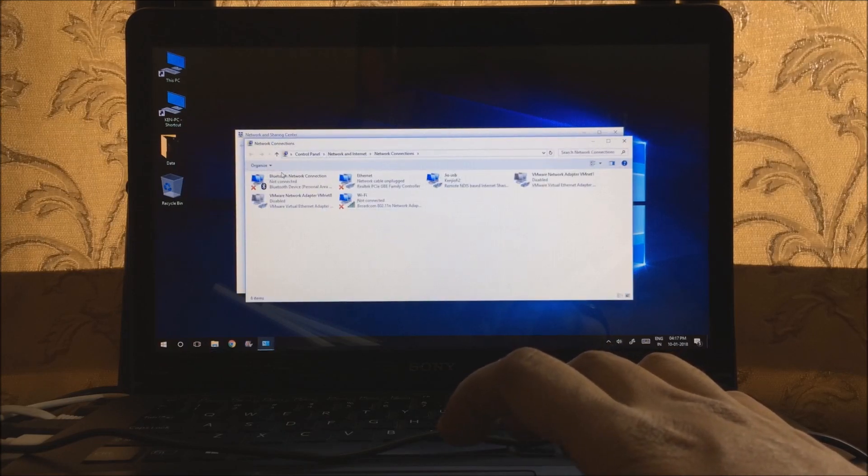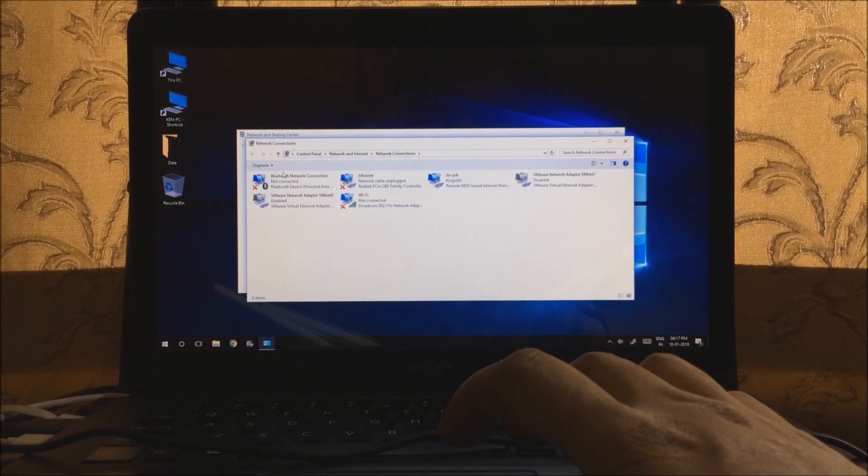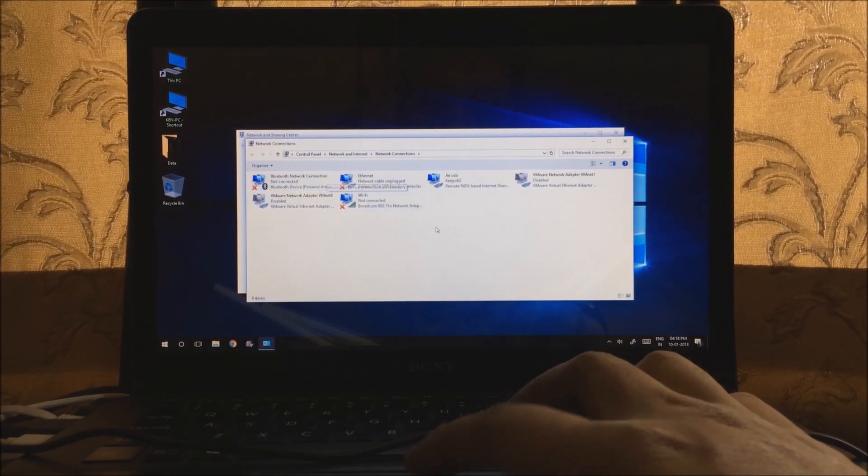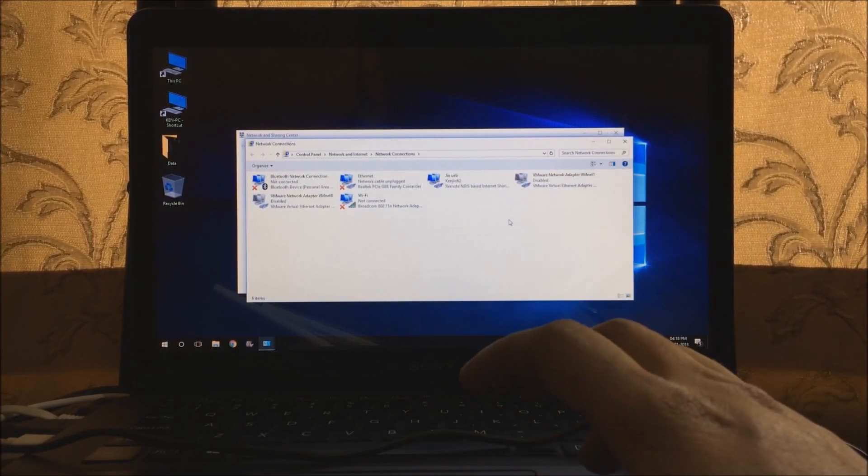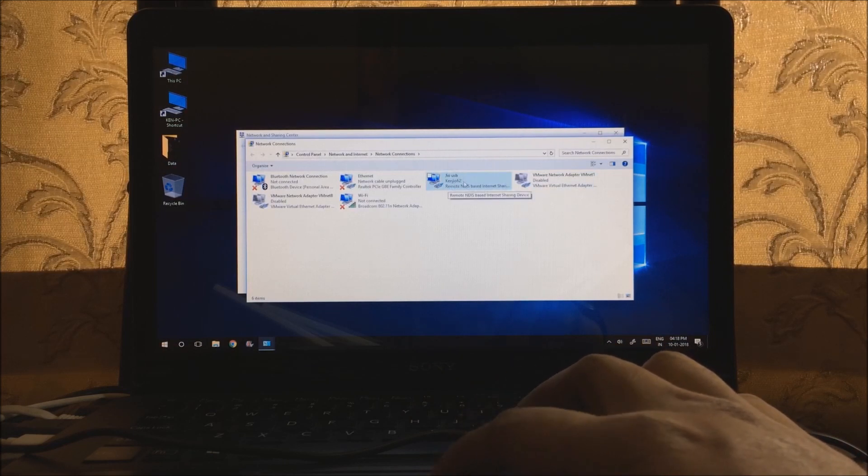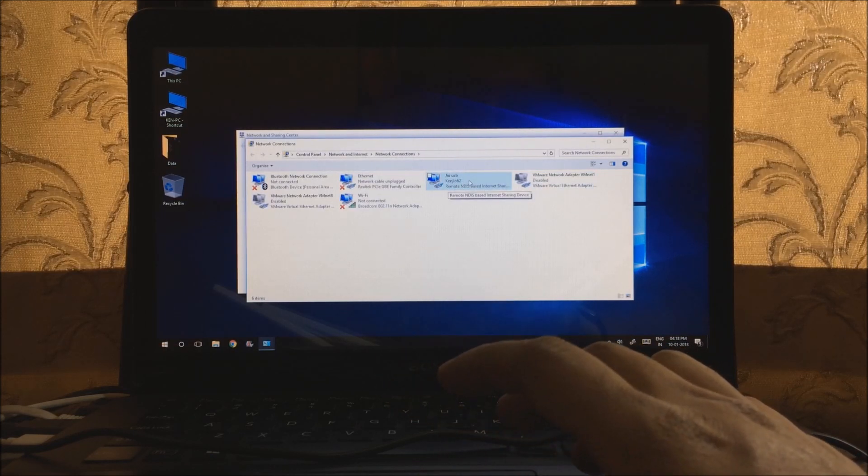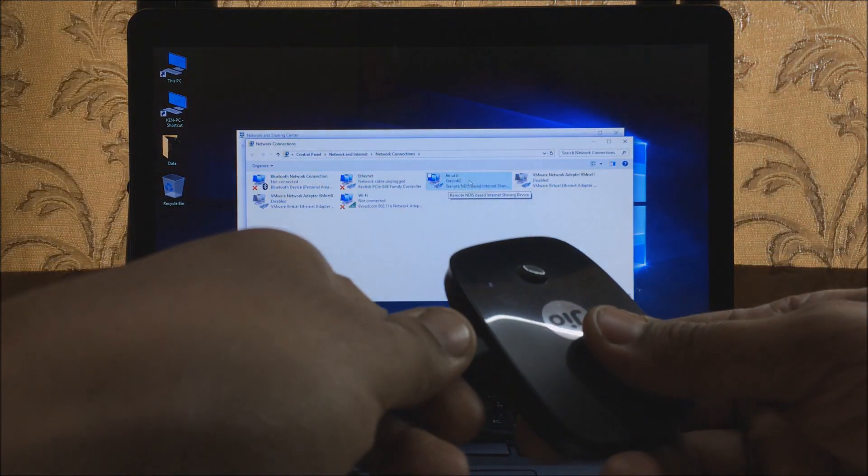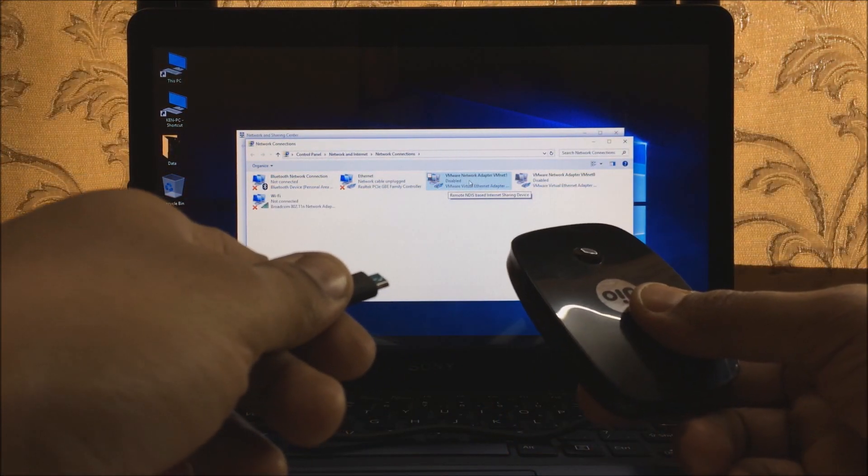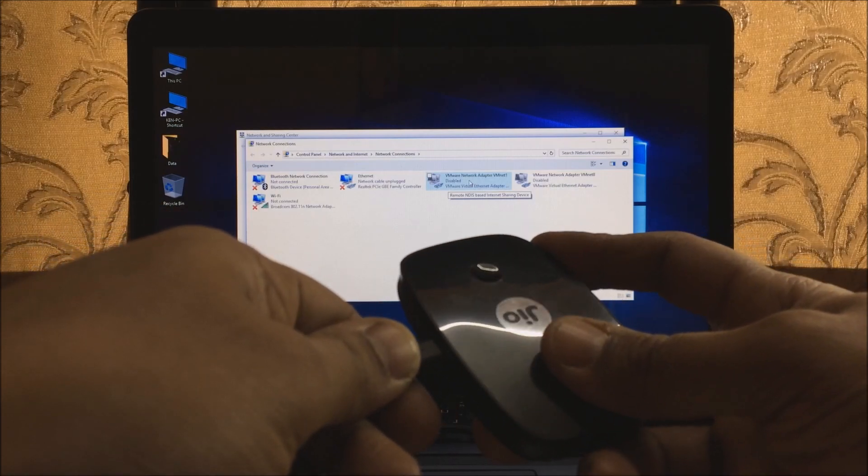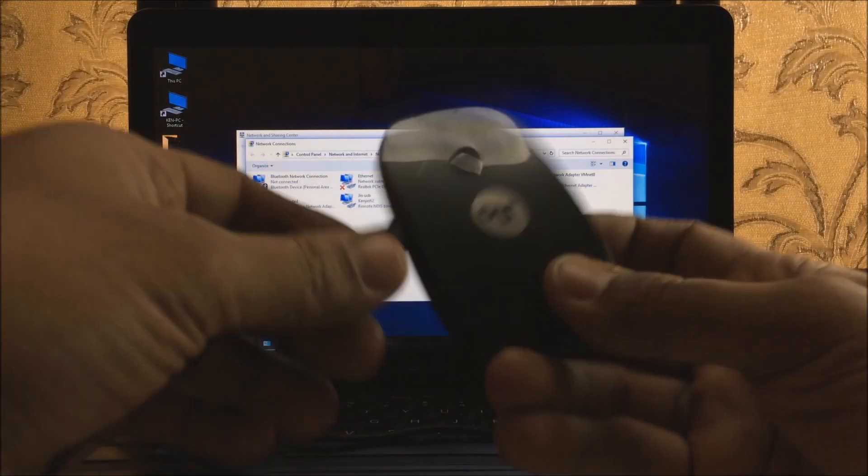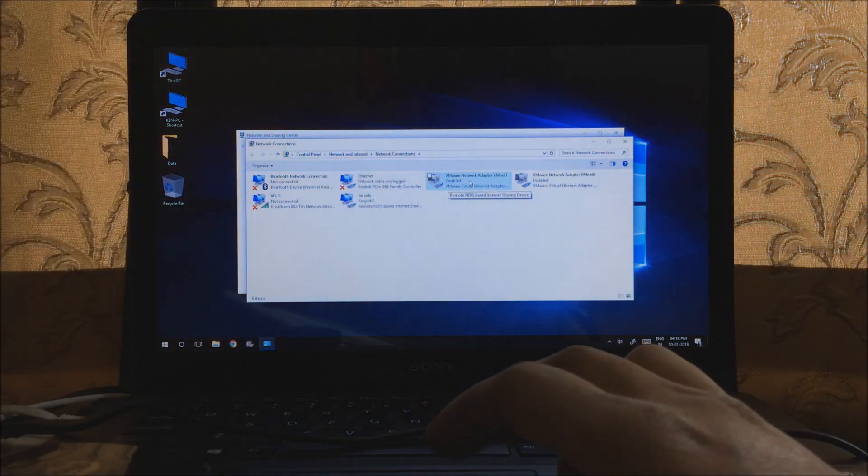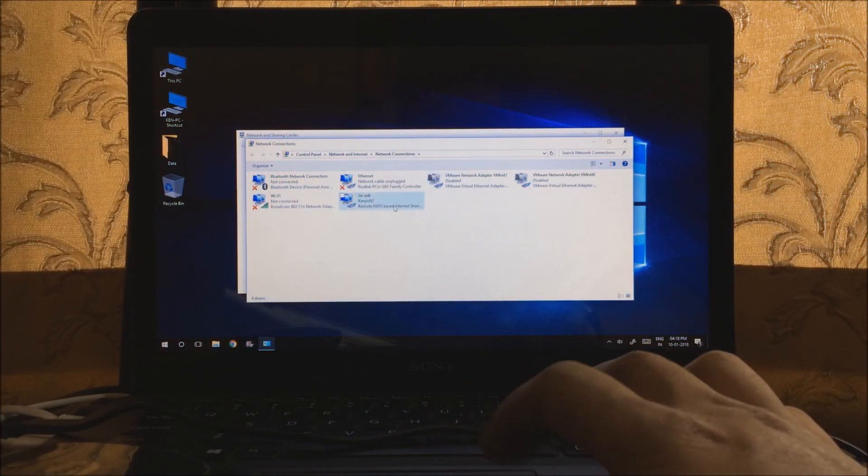That'll open this window up and then hit change adapter settings. Now this is for Windows 10. If you're using some other Windows the options will be similar but placed somewhere else. You see GeoFi USB. Now this is my GeoFi connected to the computer. Let me just show you. Now if I remove this, it's gone. I'll put it back, it's back.